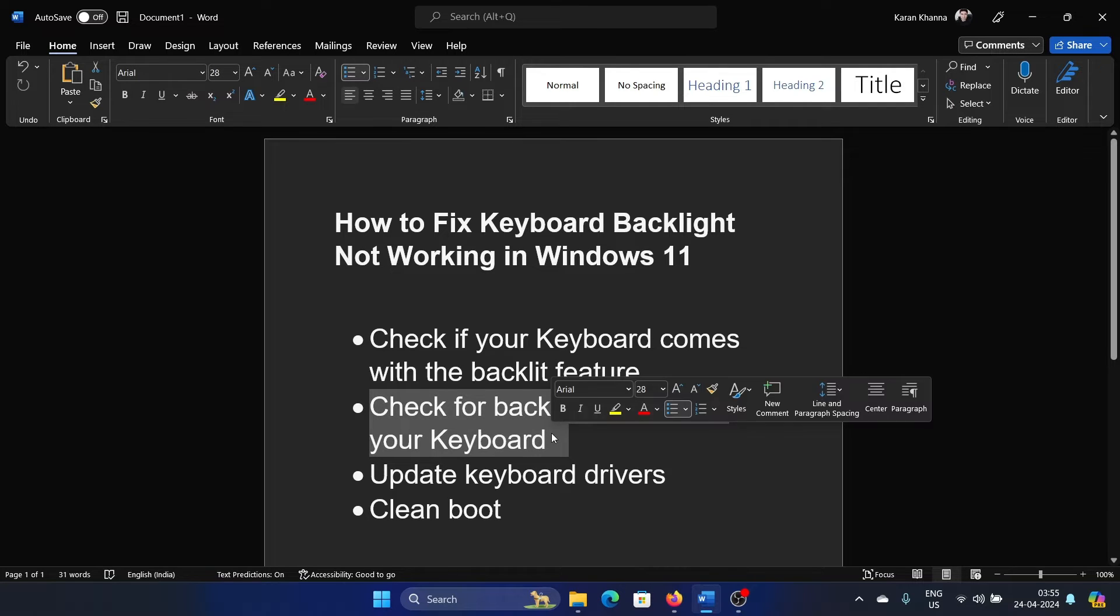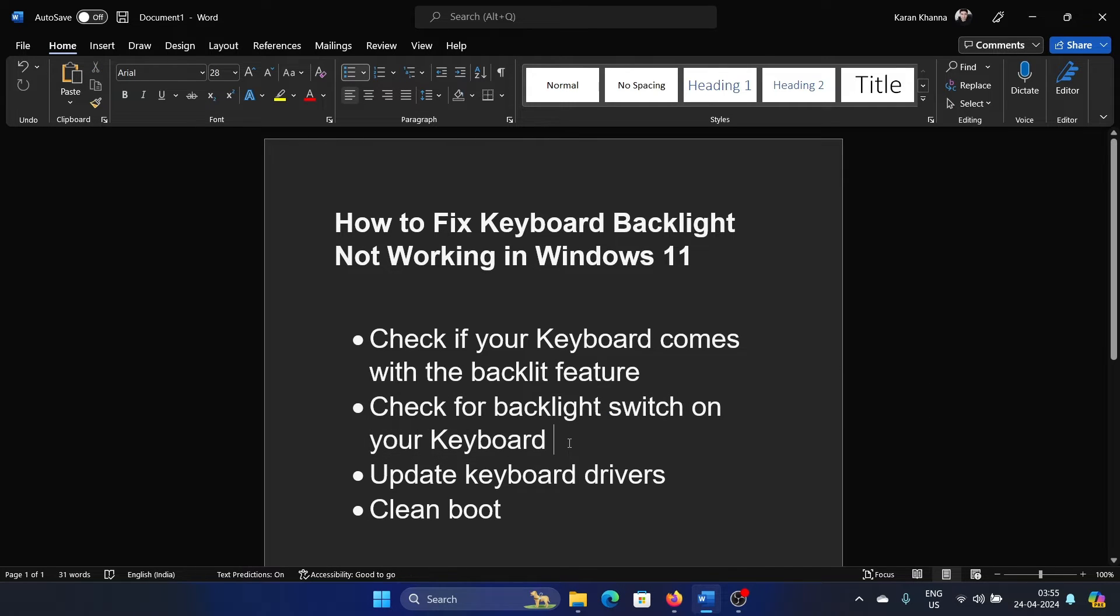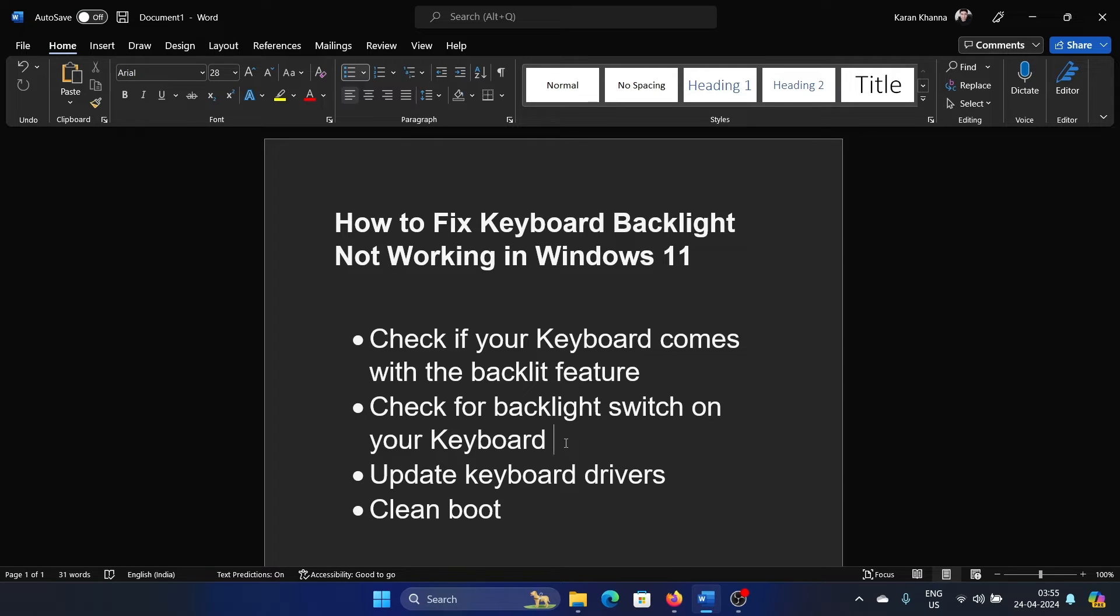The second solution is to check for the backlight switch on your keyboard because a lot of external keyboards come with the backlight switch. If you turn it off, the backlight is gone. If you turn it on, then the backlight is back.